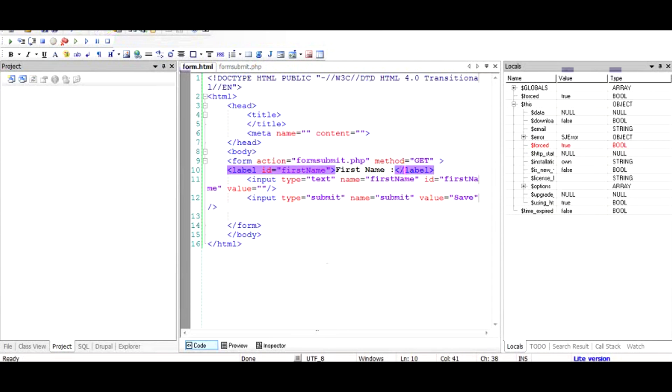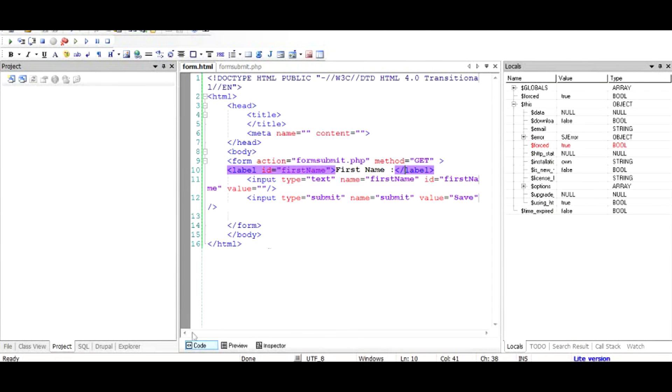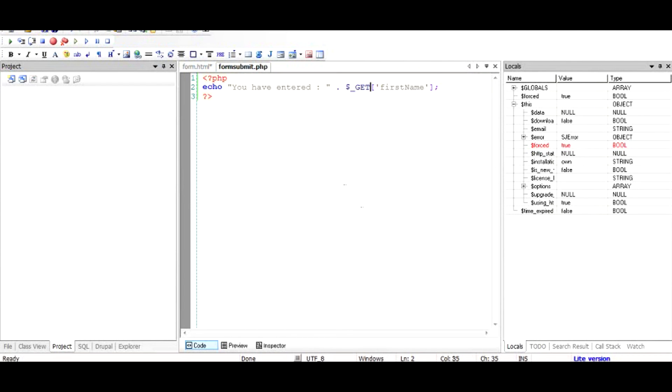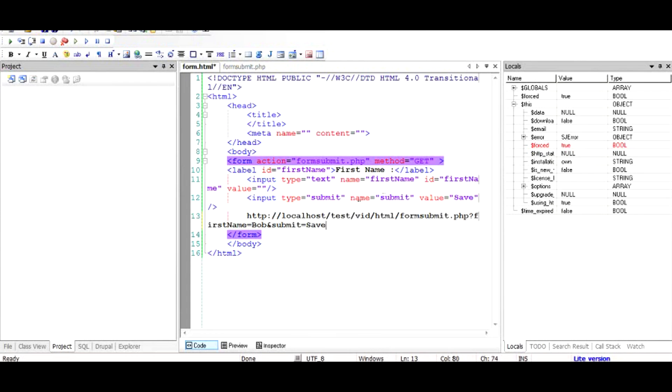We'll run this file once again. So this time I'll use Bob and save this file. So as you can see that the URL is now like this.